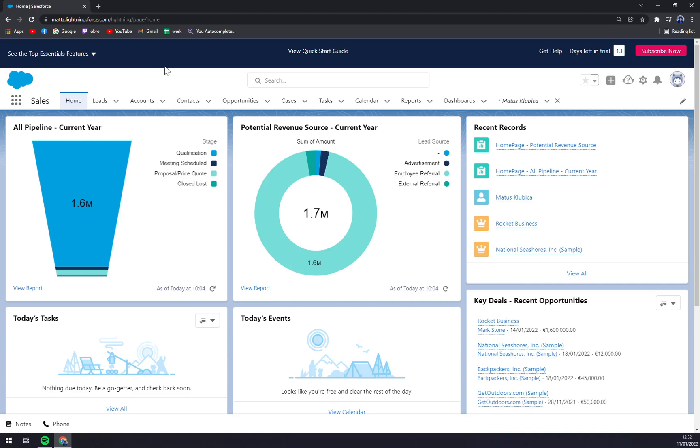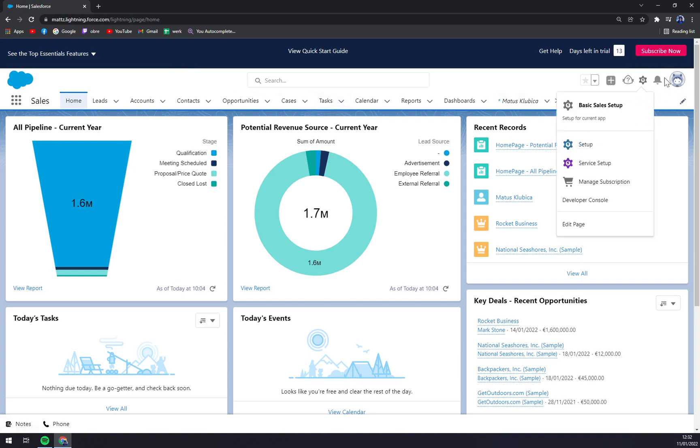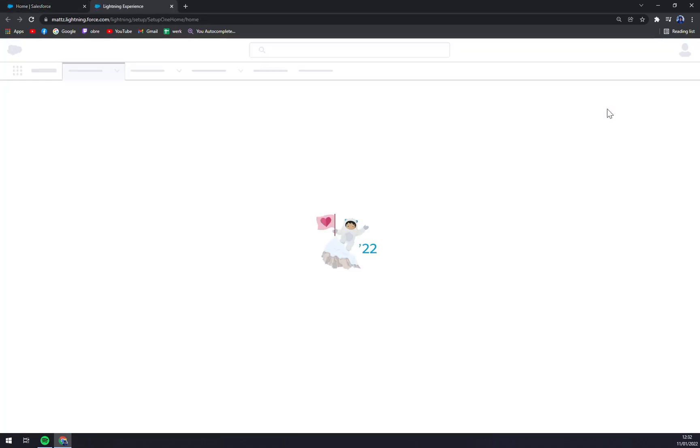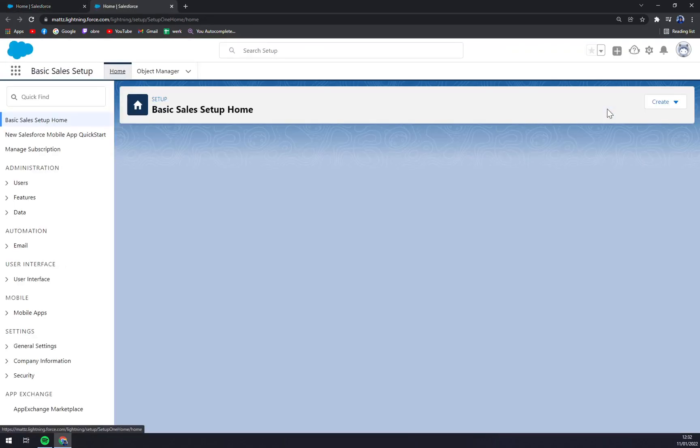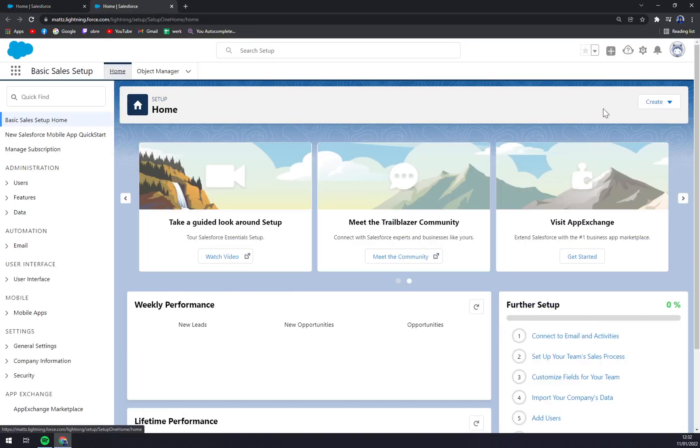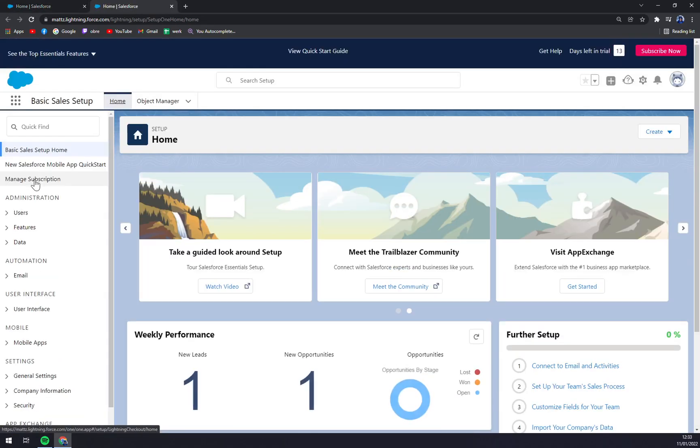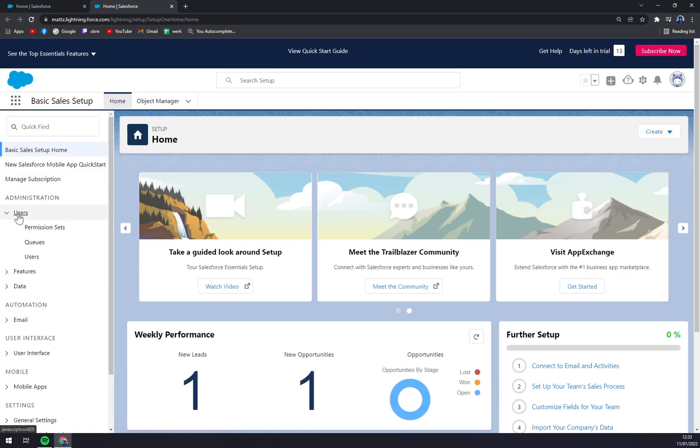We can do it very easily. We can go into the settings in our workspace and click on the basics sales setup. Now we have administration here and we have users option. In this users option we want to click on the users again.